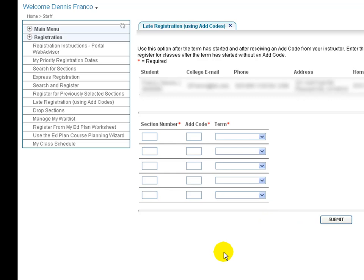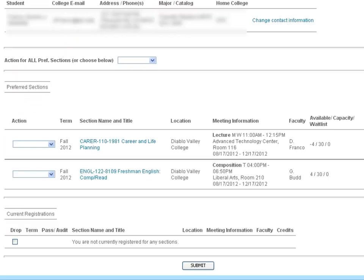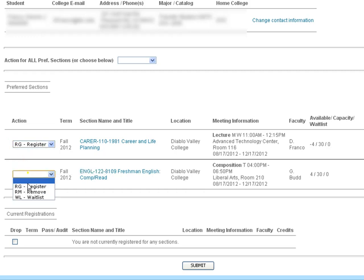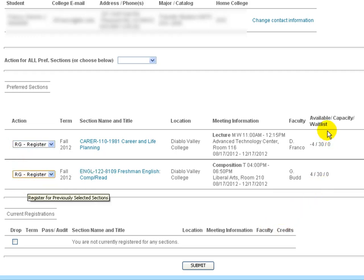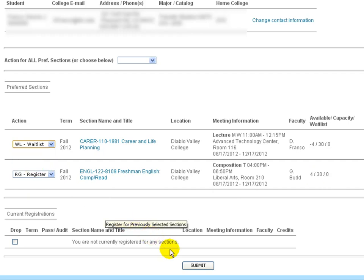Once you have courses added to your preferred section list from either of the previously mentioned registration options, you must then select Register from the drop down menu presented in the preferred sections list. So here, we'll go to Register for Previously Selected Sections. And you will see the two courses I had previously selected. So here, I would then click on Register for both of those if I was ready to go. I would need to make sure, of course, that those courses are available. If they were waitlisted, instead of selecting Register, I might select Waitlist. Finally, to finish that action, you would need to click Submit.